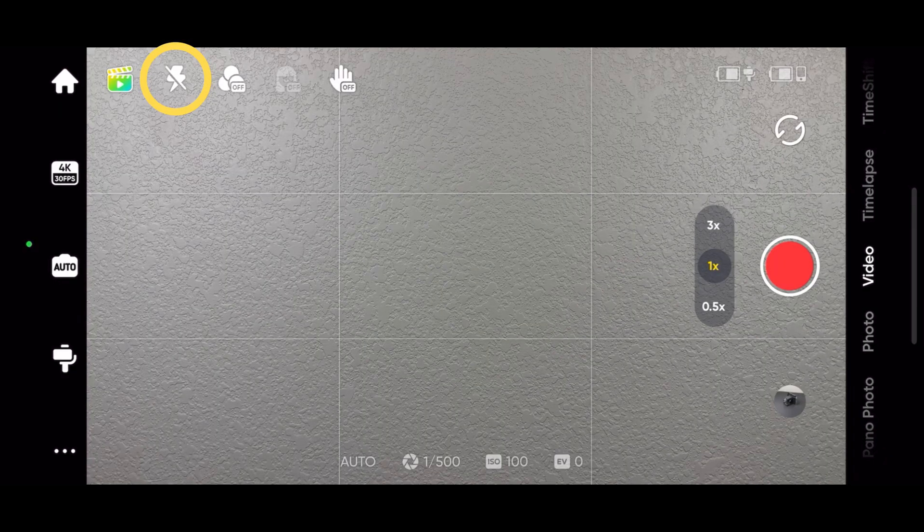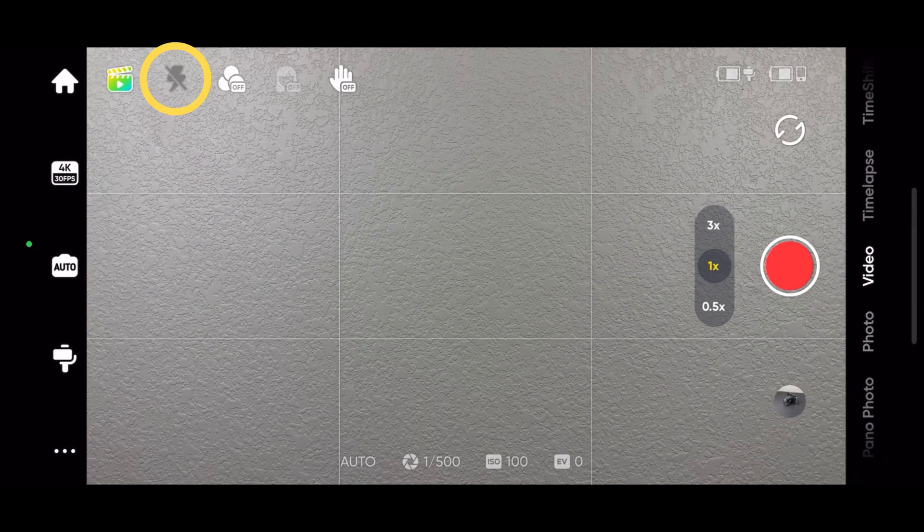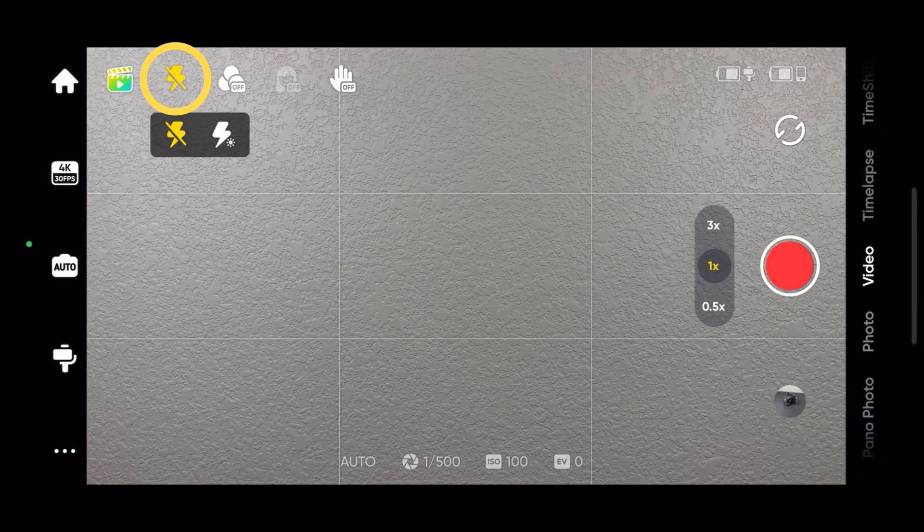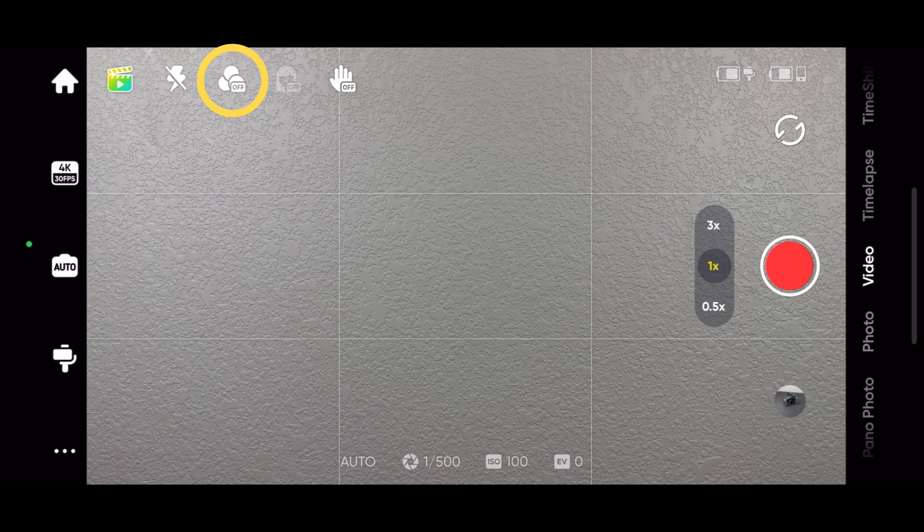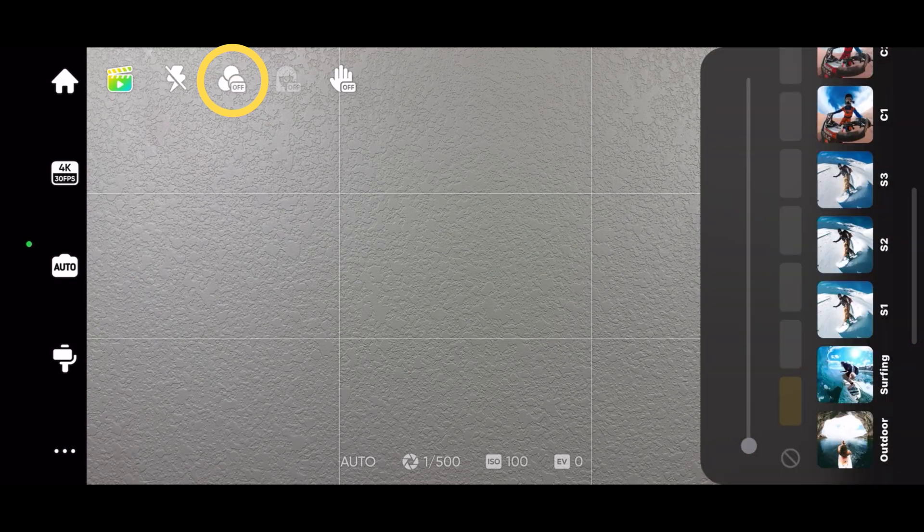If you're in a low light situation, tap here to set the flash. Tap the filter icon to pick a filter that fits your style.